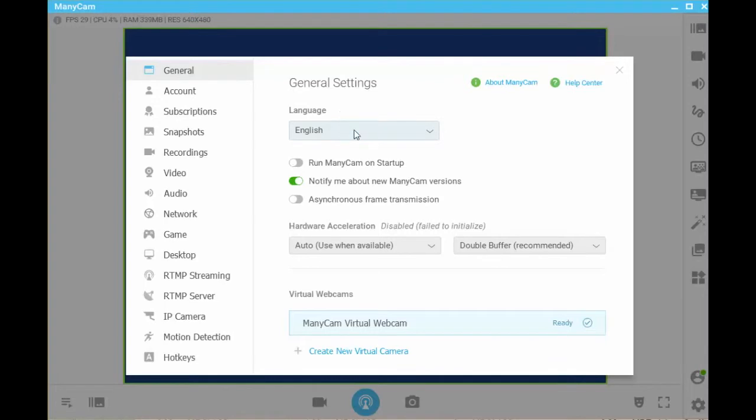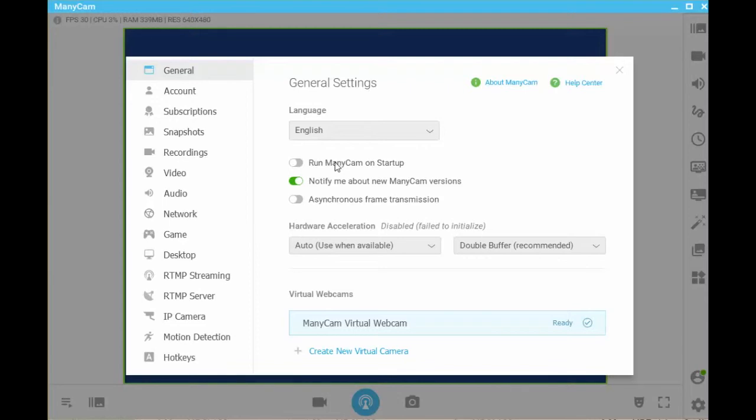Select the appropriate language. The run ManyCam on startup option is disabled because I like to have my computer start as quickly as possible. The more applications included in the startup process, the slower startup will be. It isn't difficult to start ManyCam after my computer has started, so I'd rather do that. However, if you prefer to run ManyCam on startup of your computer, enable this option.